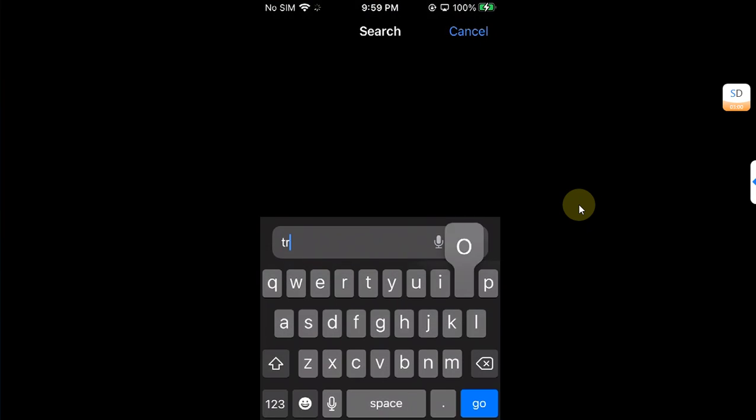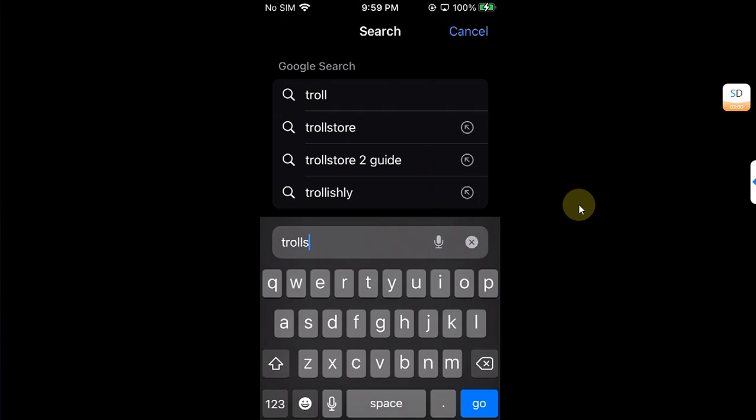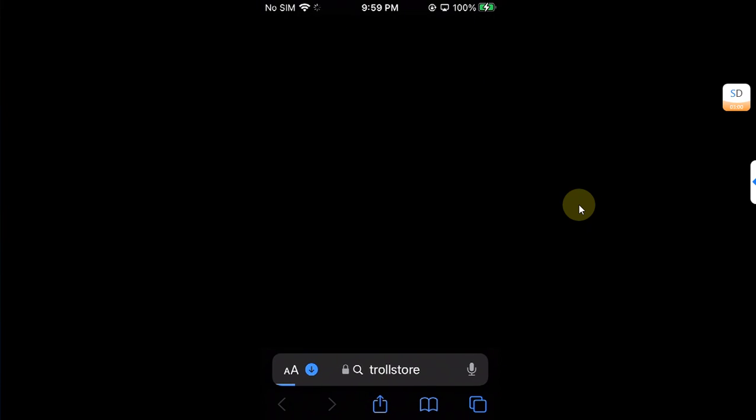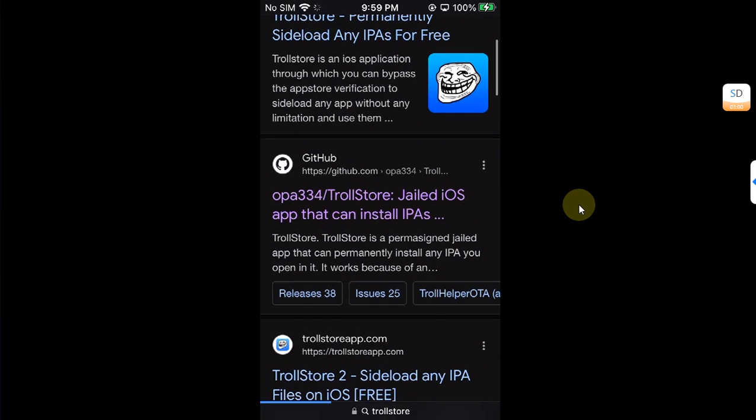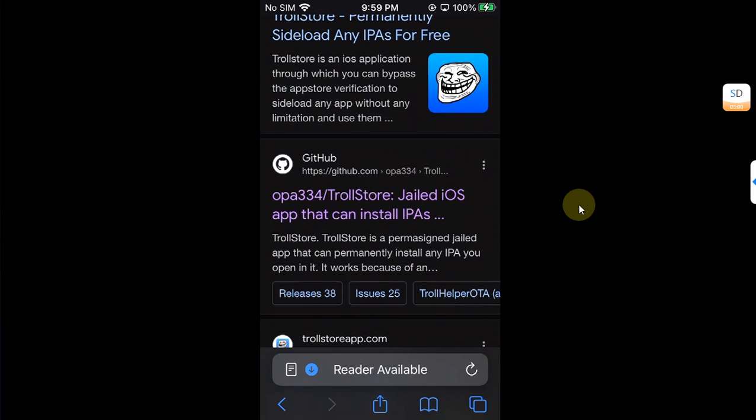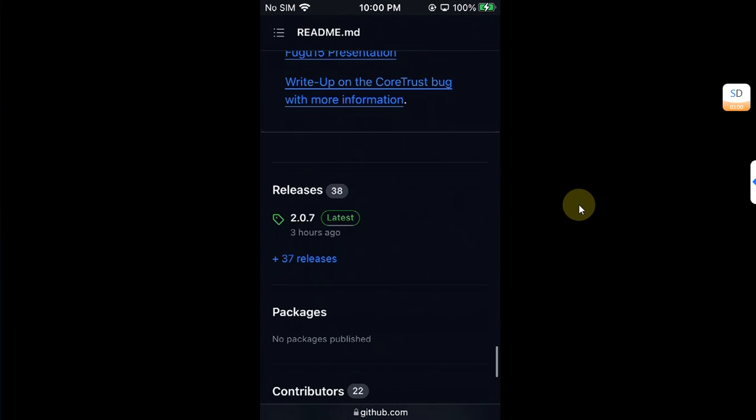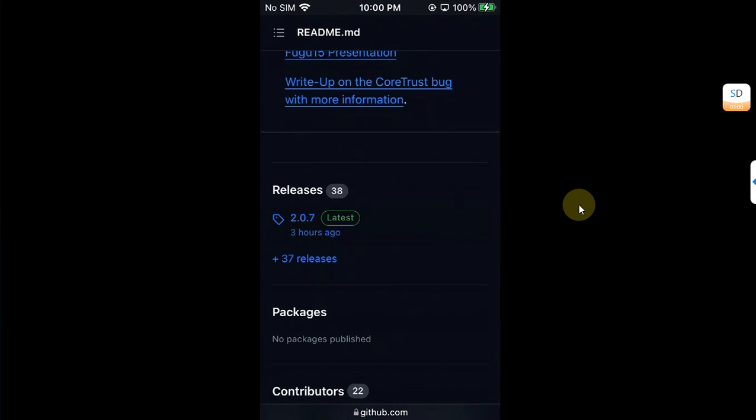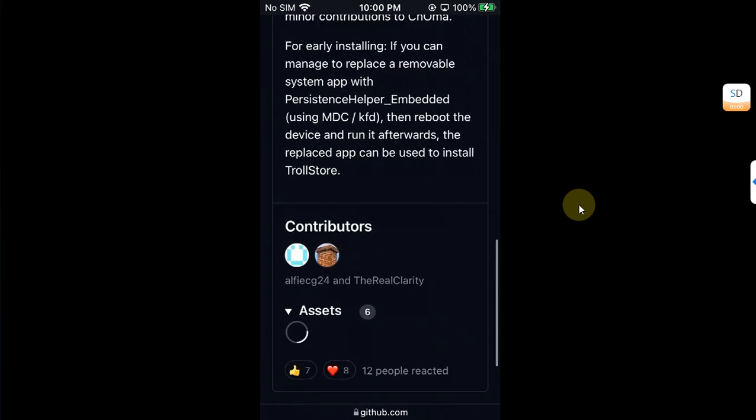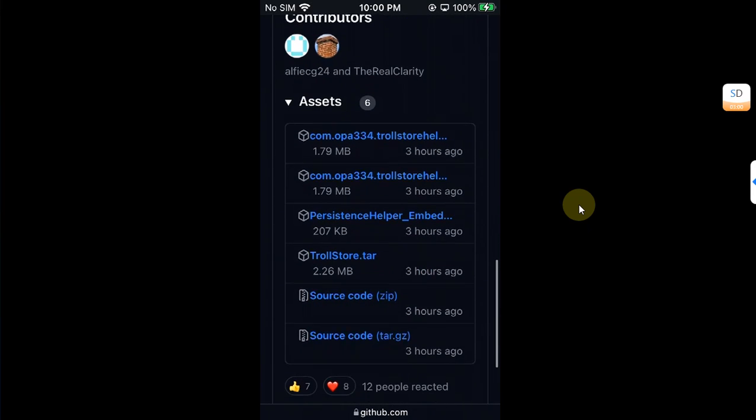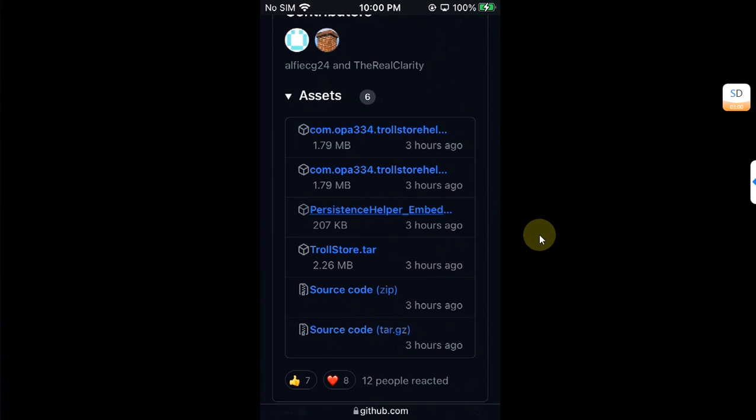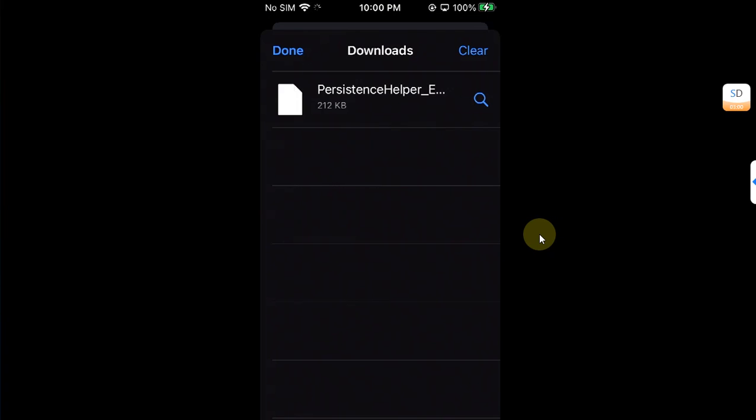Now head to Safari and type here TrollStore and search. Scroll down and head to the official GitHub page for TrollStore, scroll down and you will see the latest release. Open it, scroll down and you will see the file which is called persistent helper underscore embedded. We will download this file to our device. As you can see the file successfully downloaded.